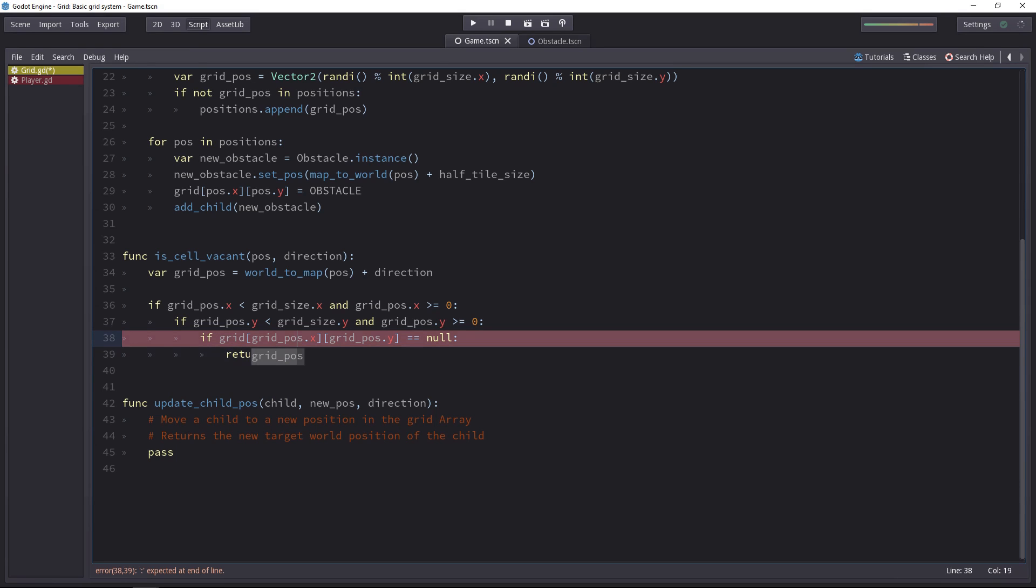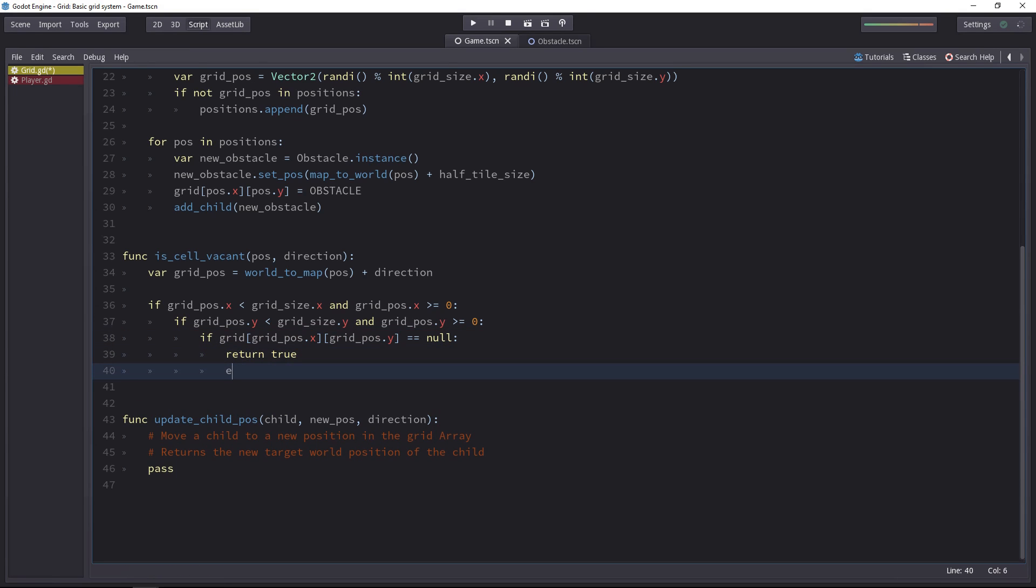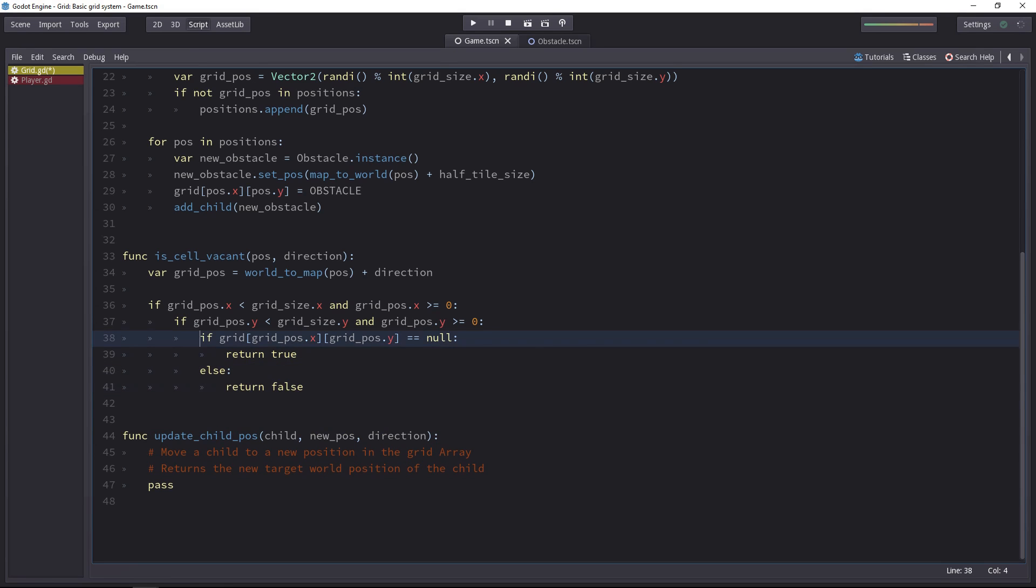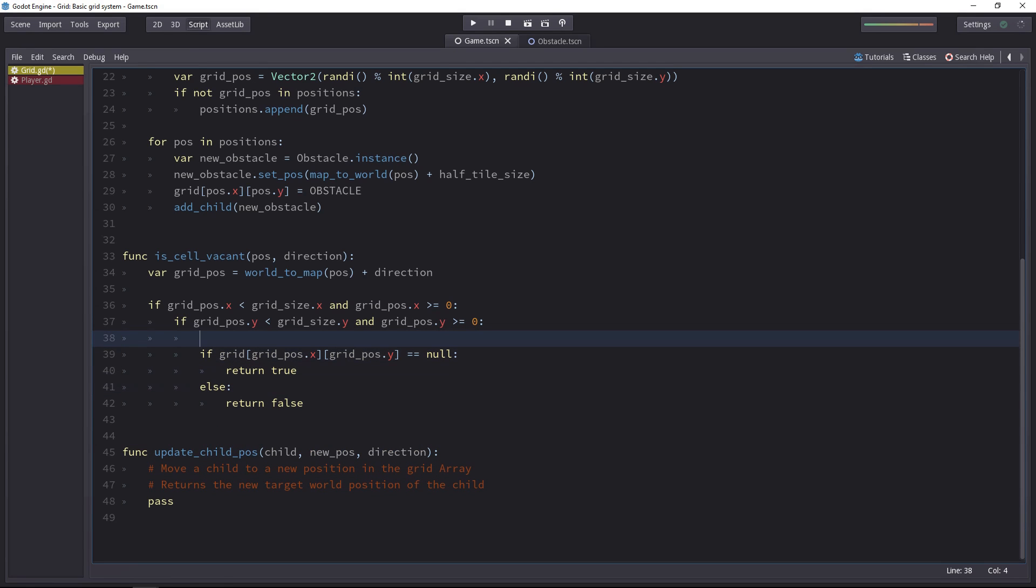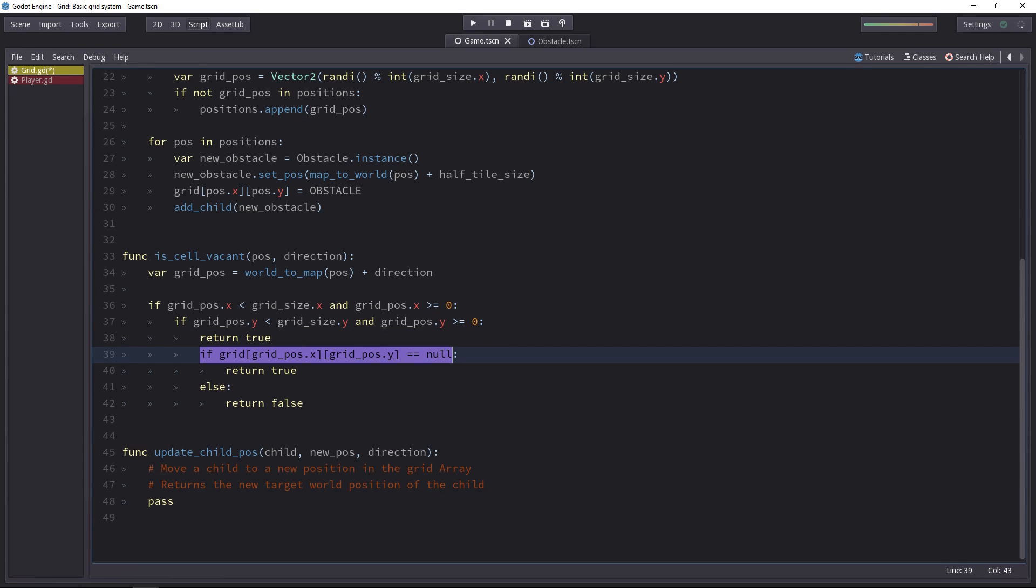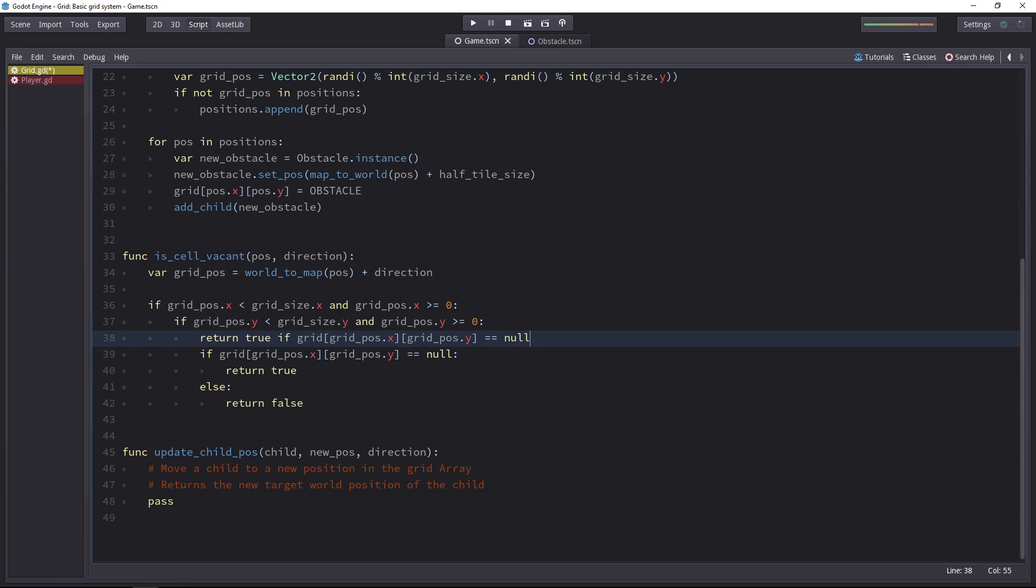The cell is vacant. Otherwise, we return false. Note that there's a shorthand to write that. We can return true if that condition is fulfilled, else we return false. This is your ternary operator.